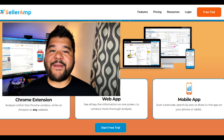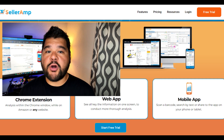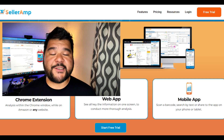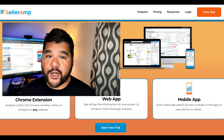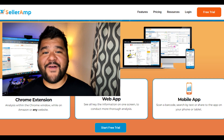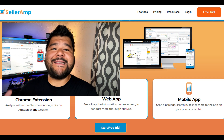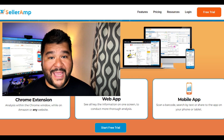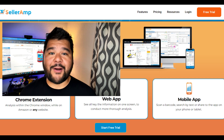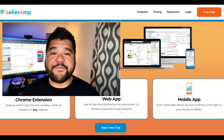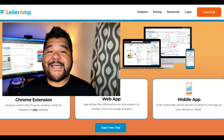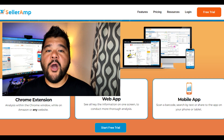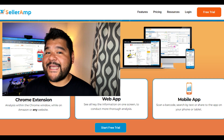Without a doubt, Seller Amp is the best low-cost option for anyone wanting to get started in online arbitrage — to start finding products that they can actually sell on Amazon and make some profit. Seller Amp does a lot of different things and it does it for less than $20 a month.